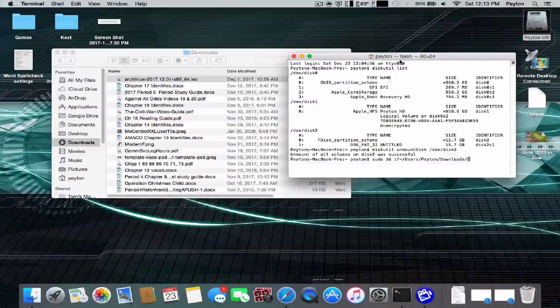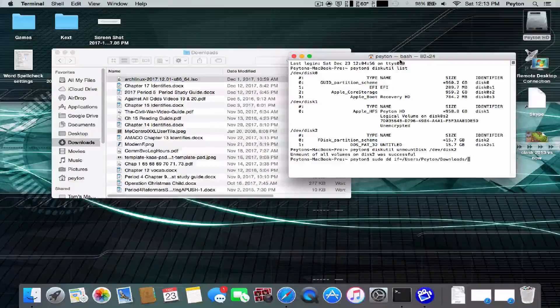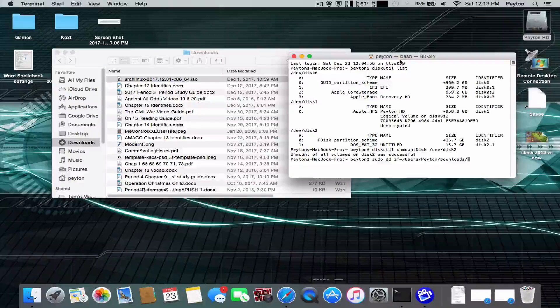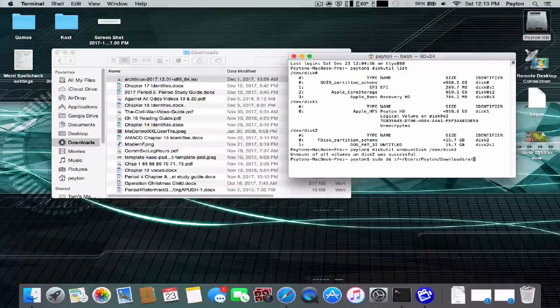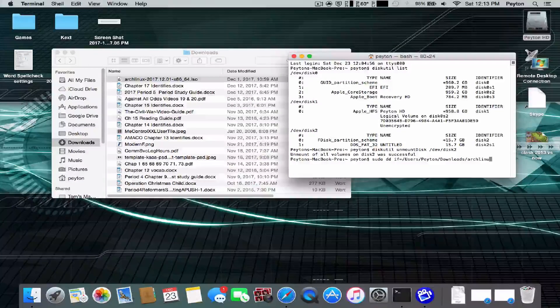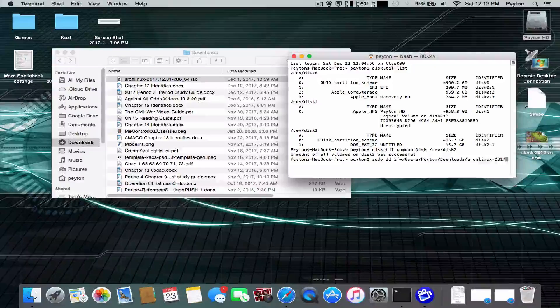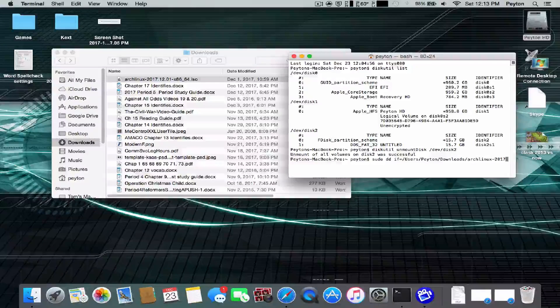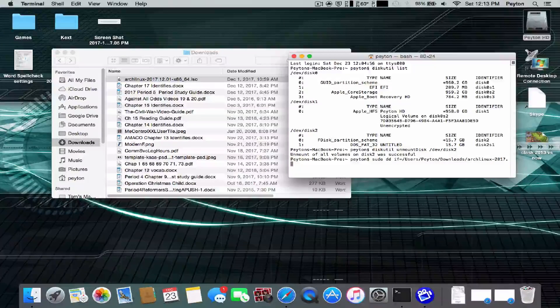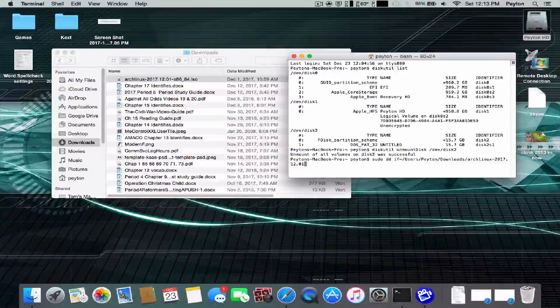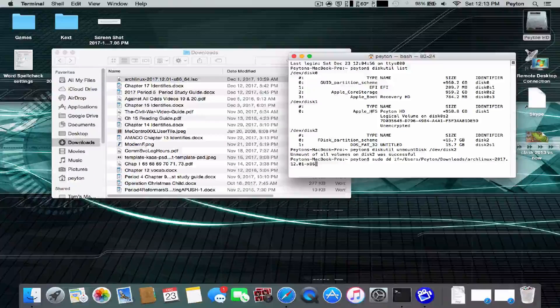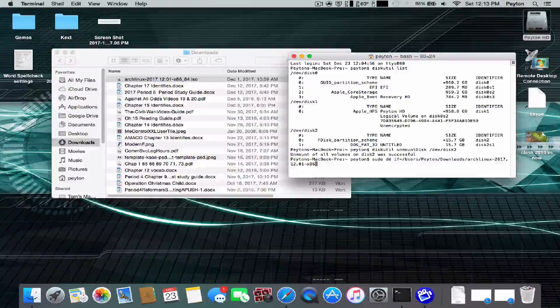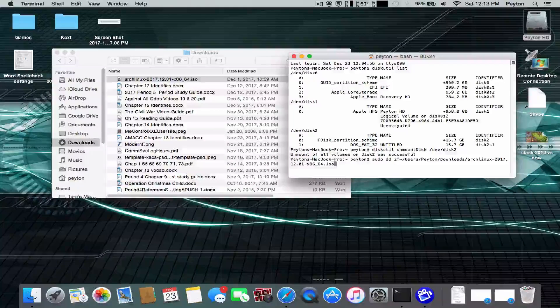If you guys have a bad GPU in your MacBook, I will put the link to the video down below. Anyways, we're going to put ARCLinux-2017.12.01-x86-64.iso.